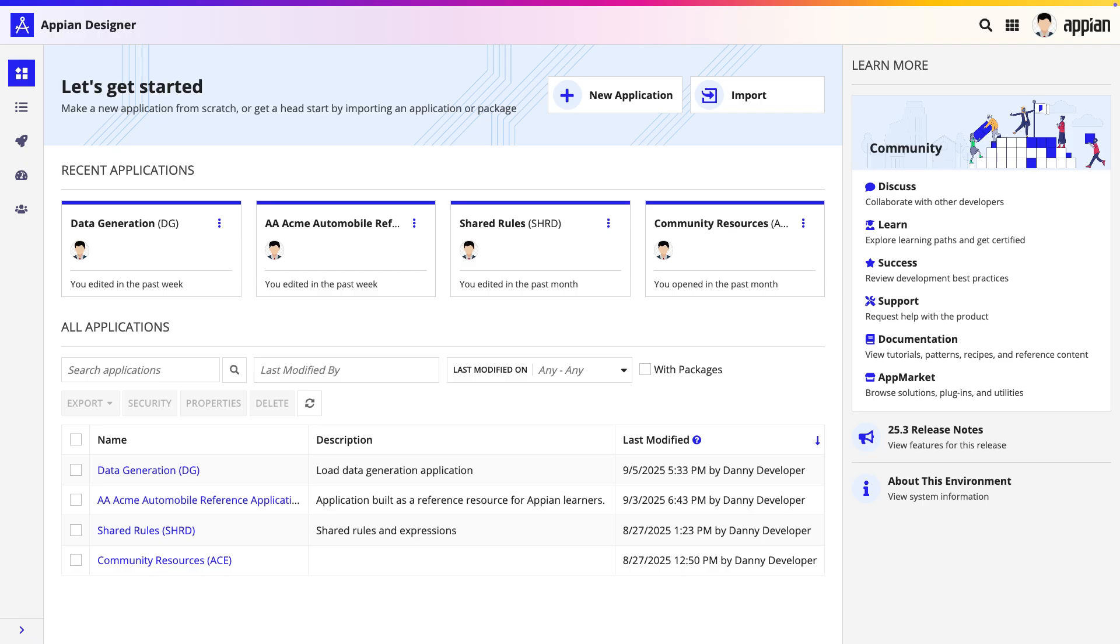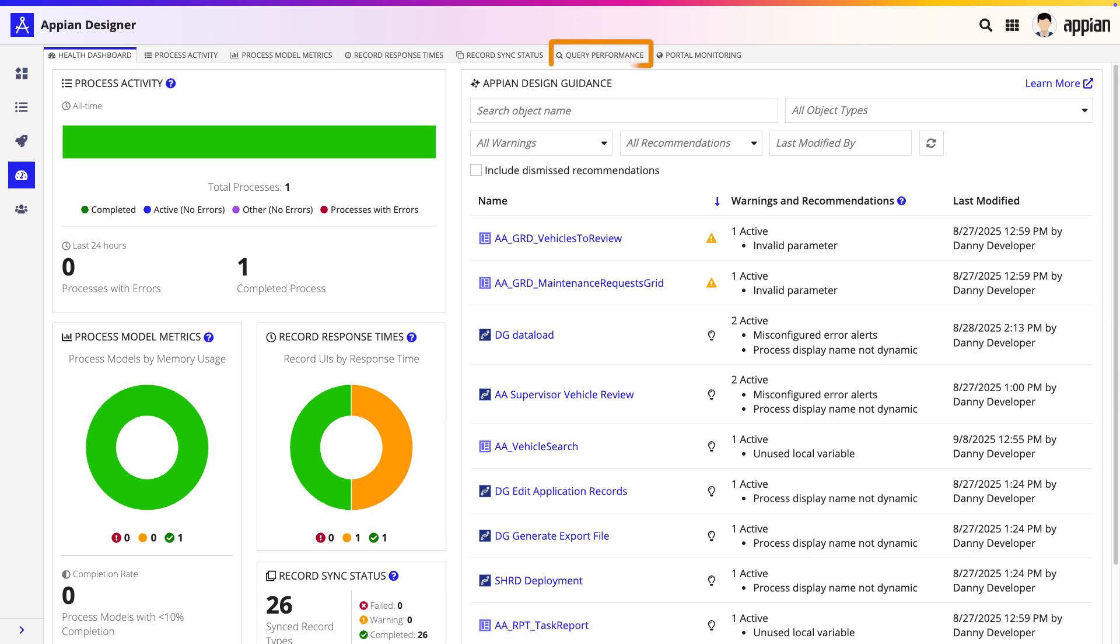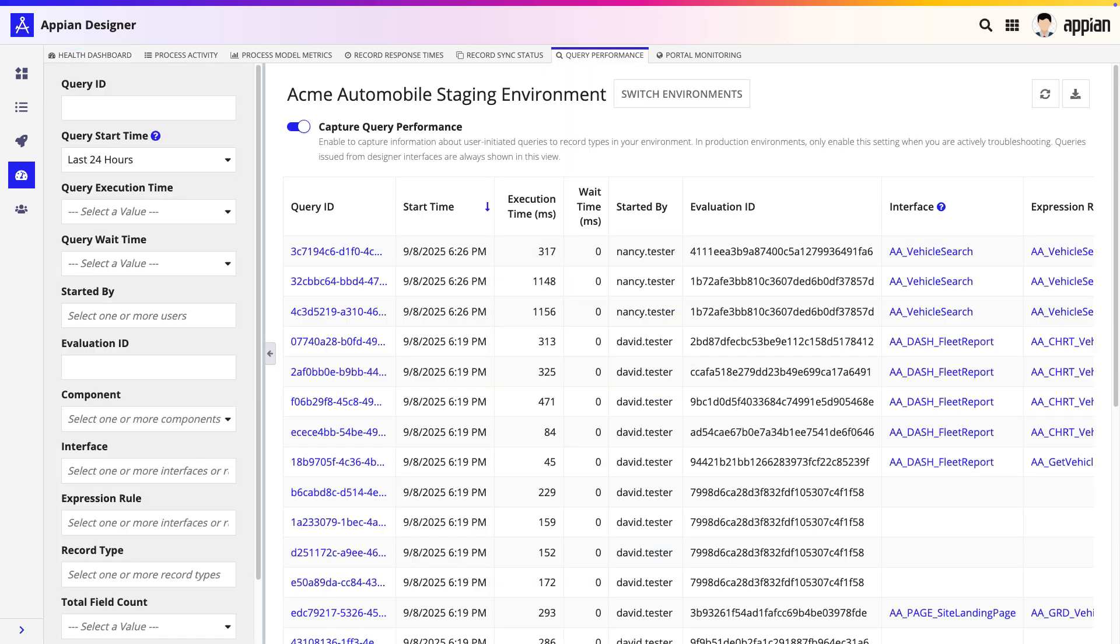The first place we need to go is the monitoring view in Appian Designer. From there, click on the tab labeled Query Performance. To begin our investigation, we need to start capturing front-end performance data by toggling on Capture Query Performance.